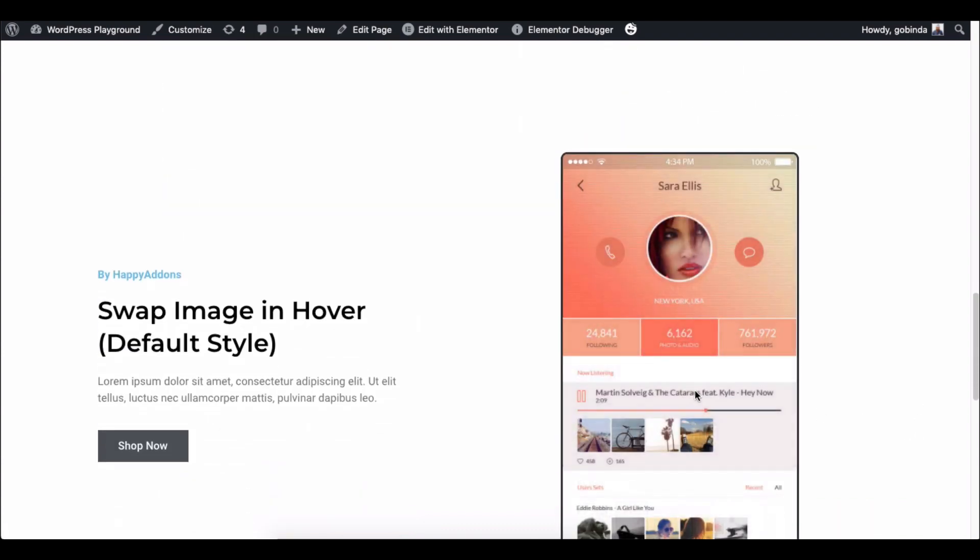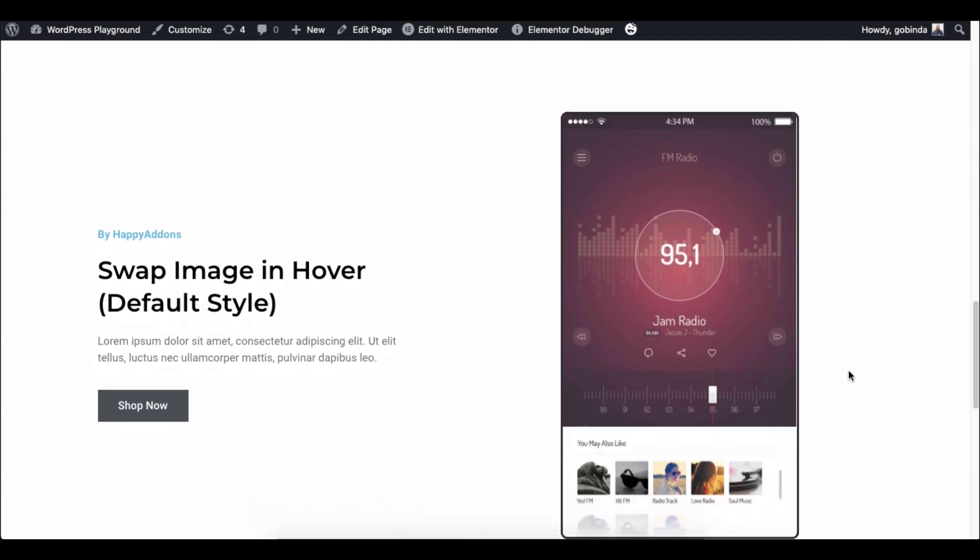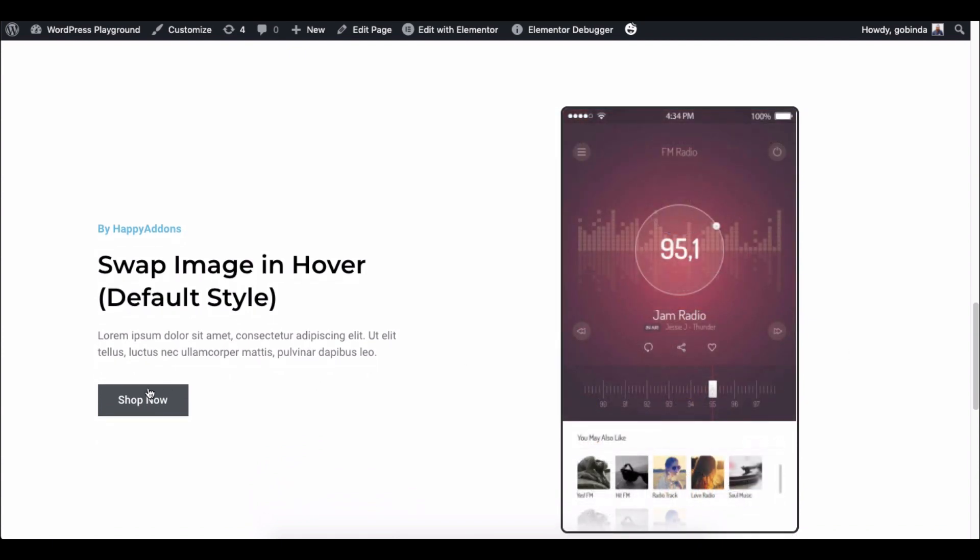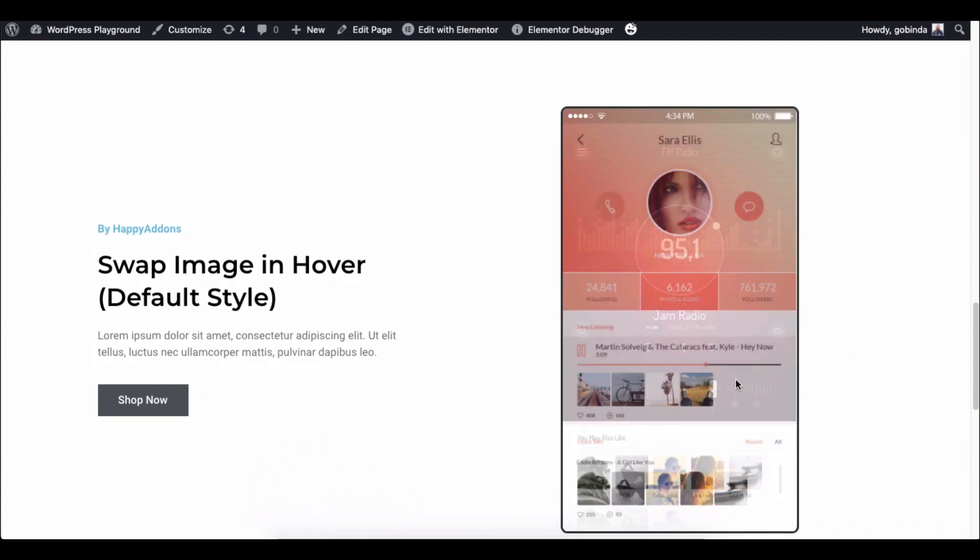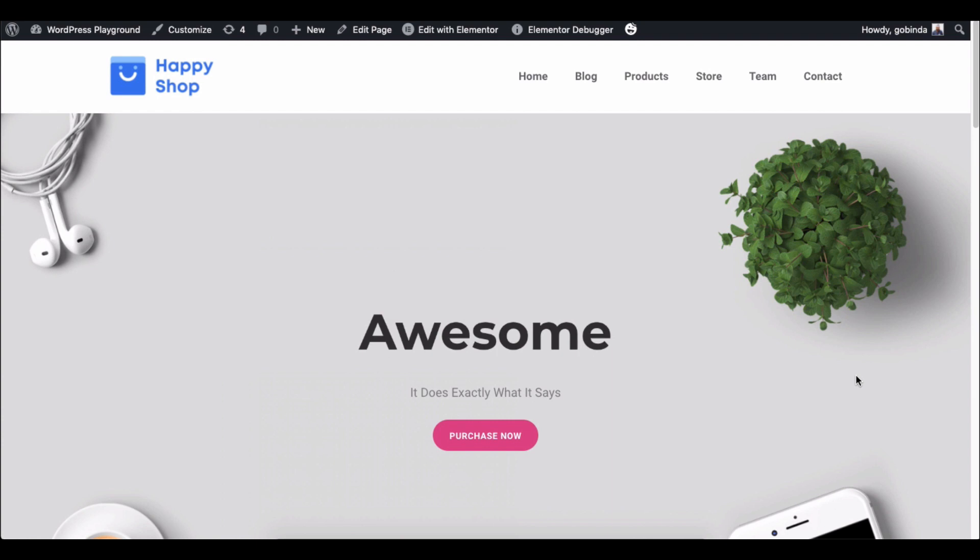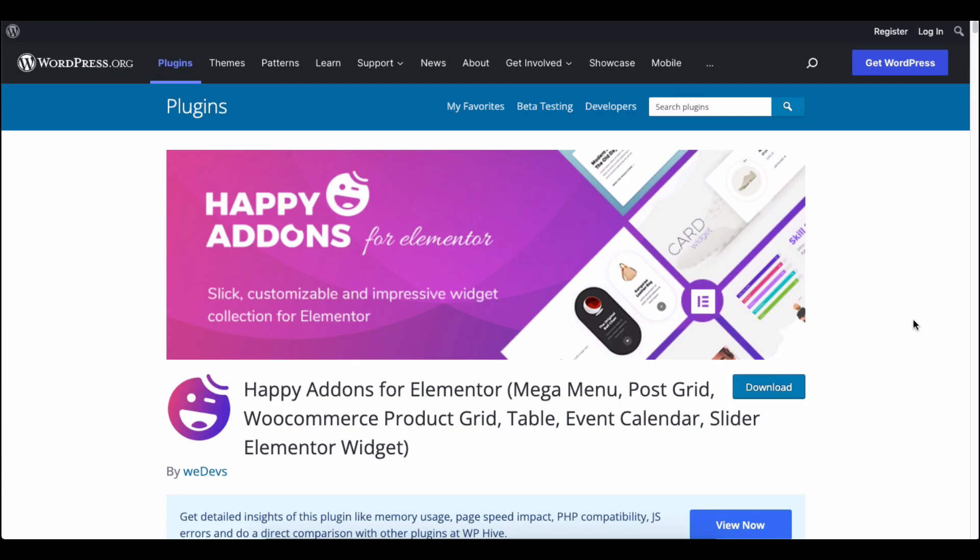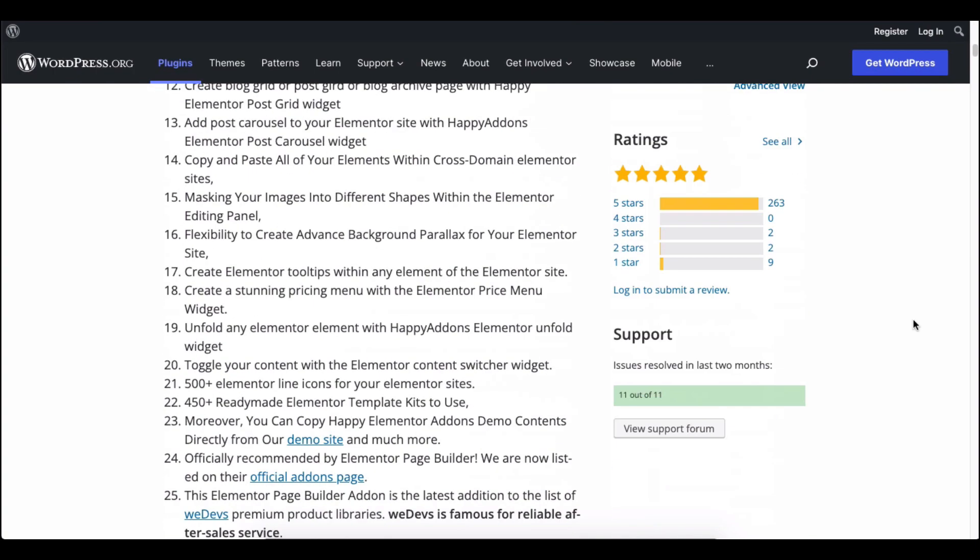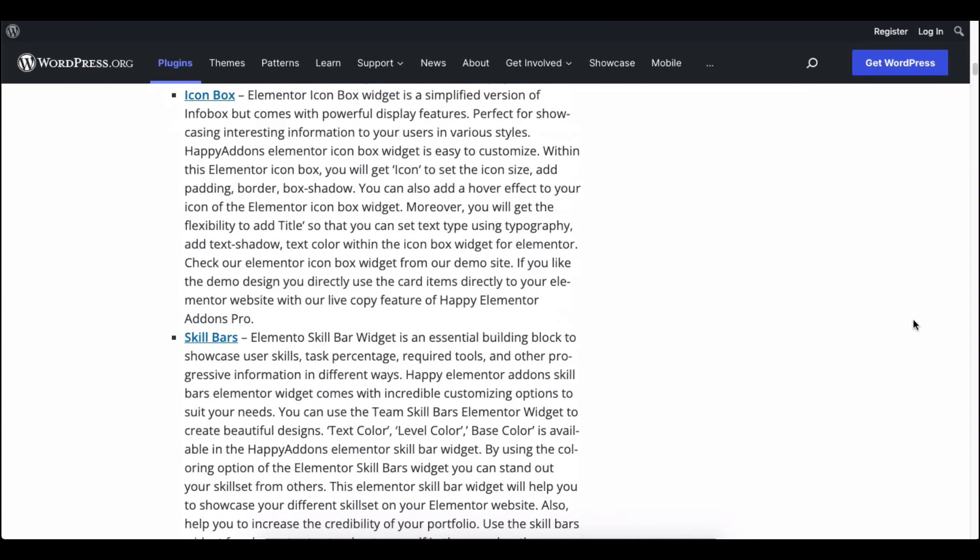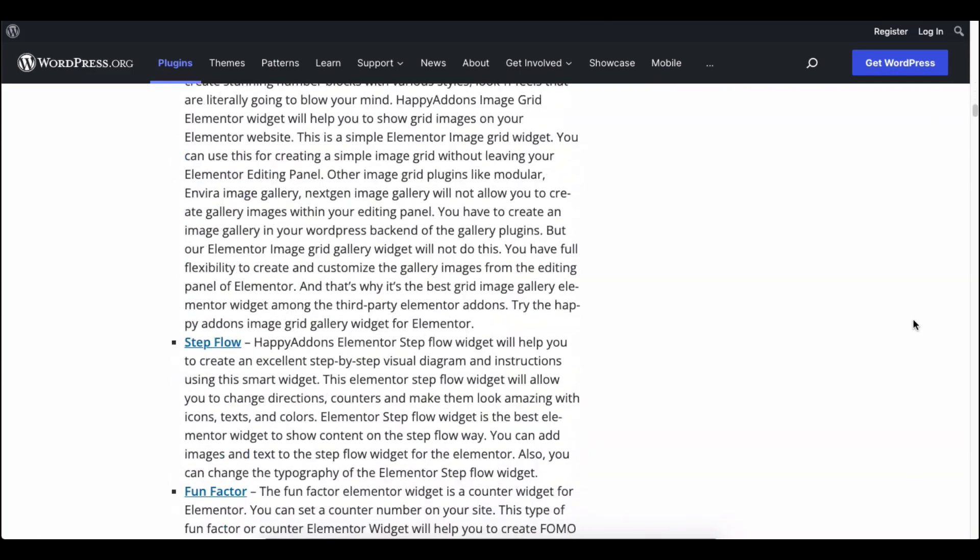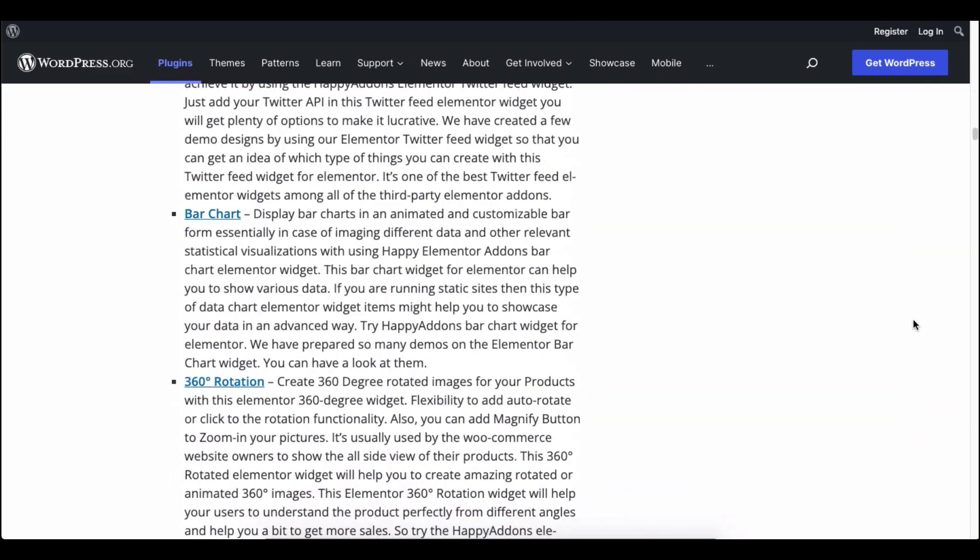We have to do lots of work with the flip box widget, but still, there is a limitation to making it interactive. Look no further! Happy Add-ons introduces the image swap widget to let you do this thing with ease.